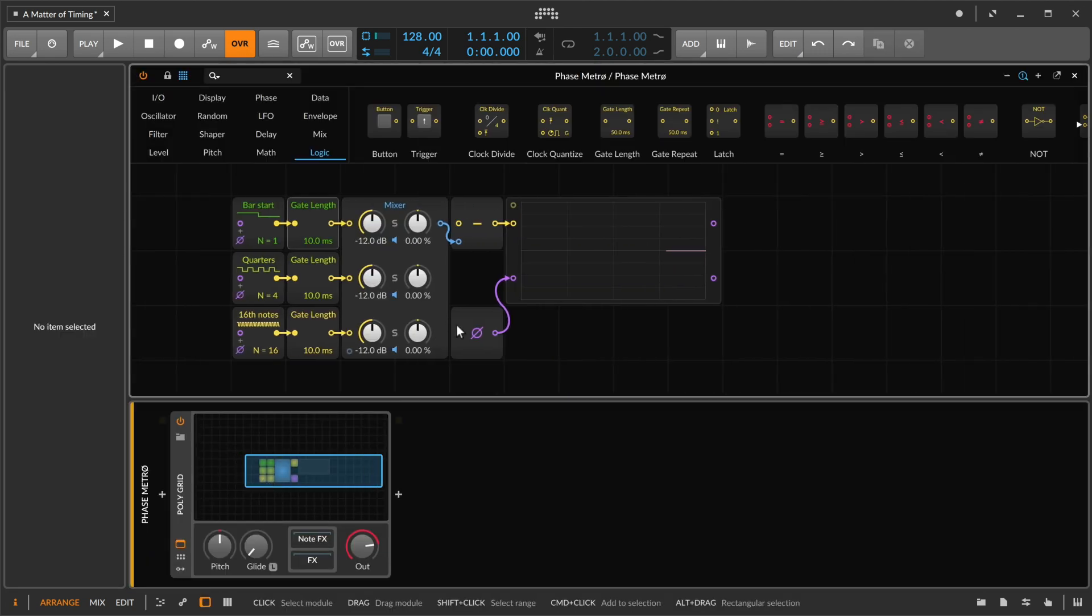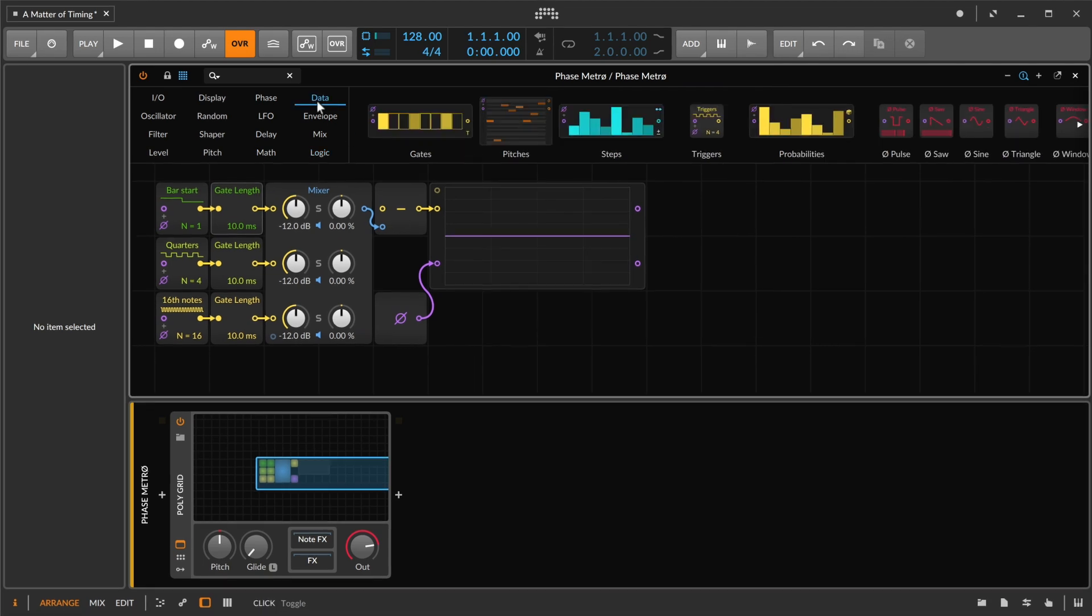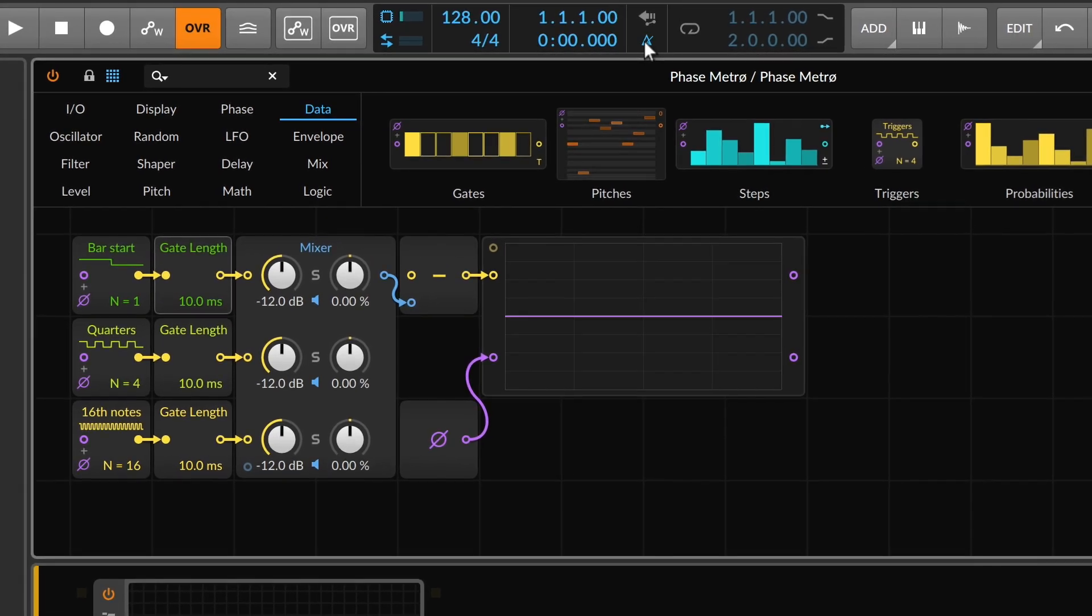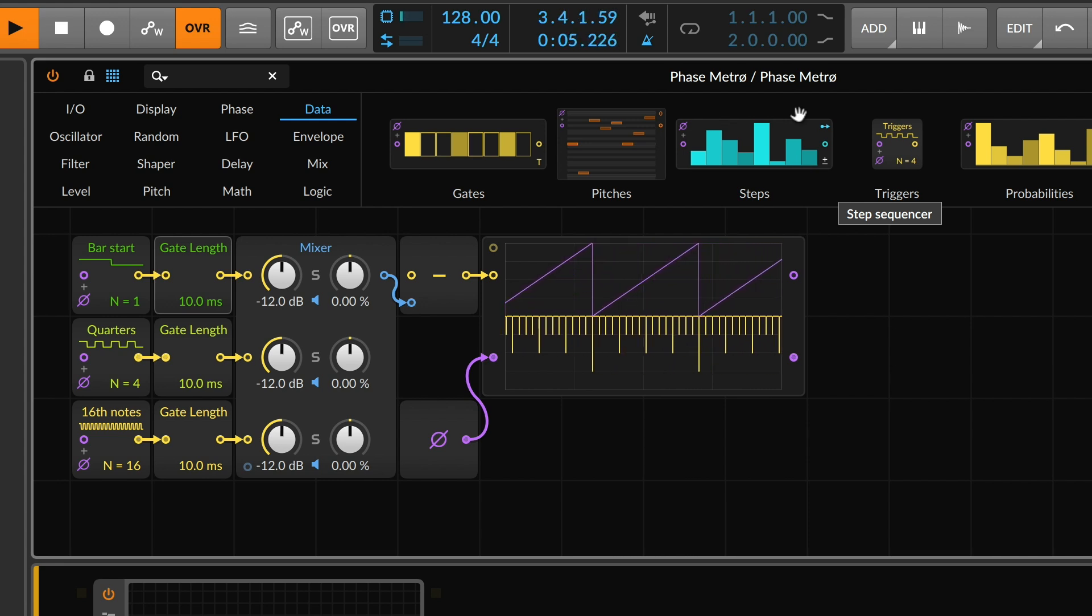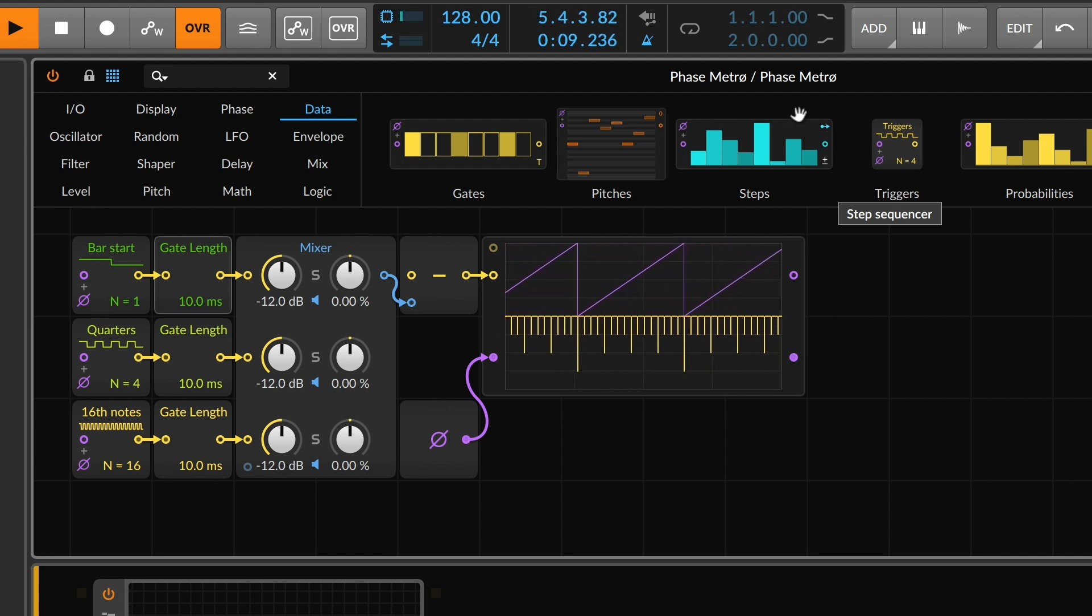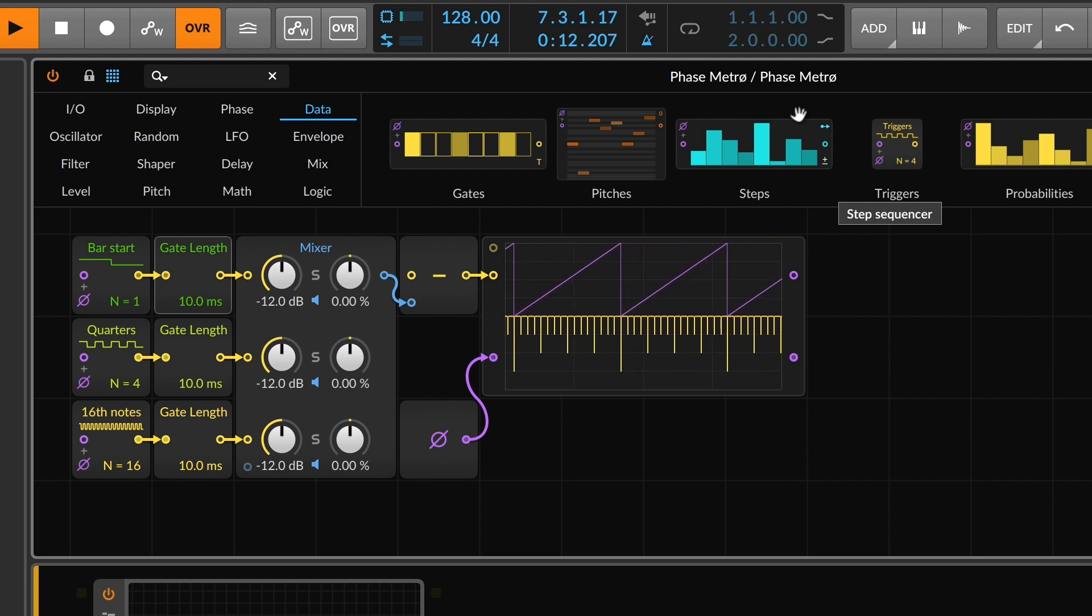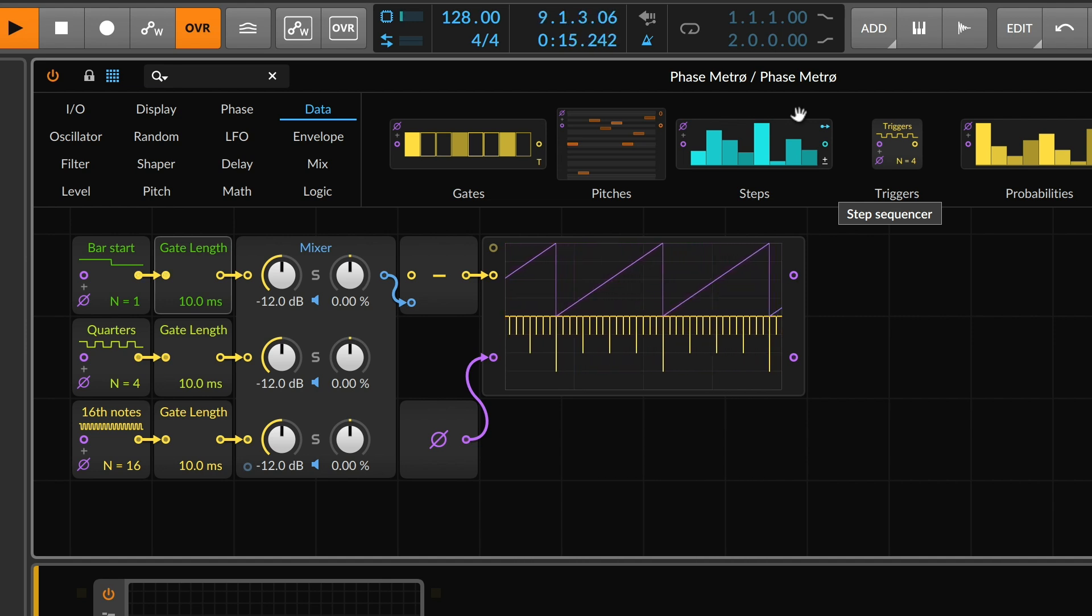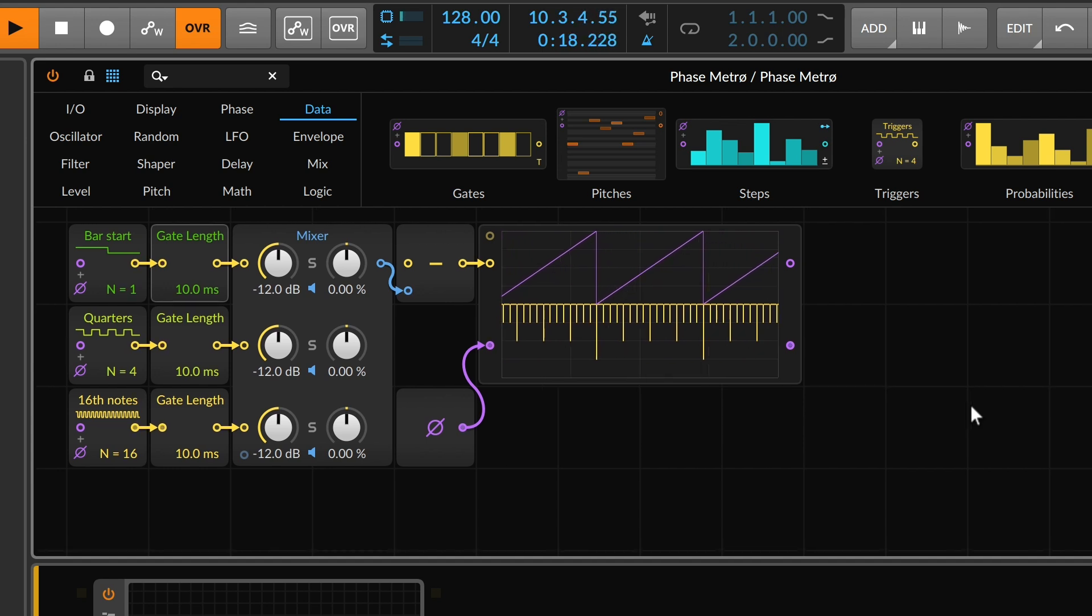So phase, when you are in the DAW, such as Bitwig, is an interesting phenomenon. Here is a very common way of thinking of it. What we're seeing here in purple is the phase signal going over time. It goes from zero to approximately one, and the default value here is one bar. Out of the box, that is how Bitwig is thinking, that everything should sync to one bar length.